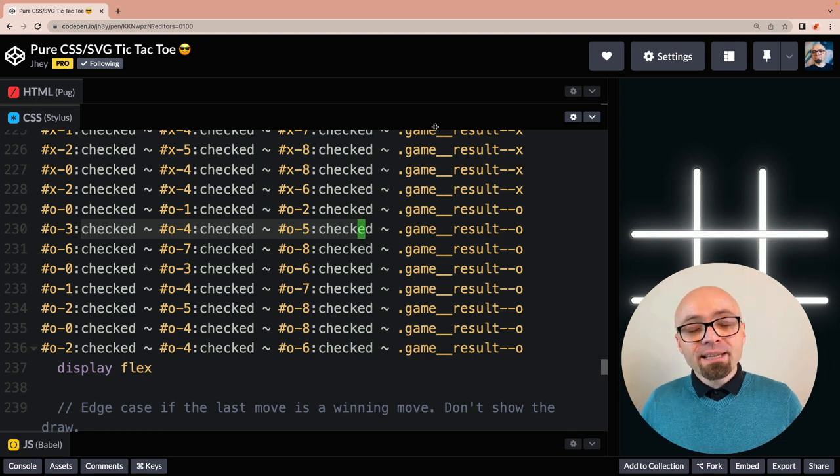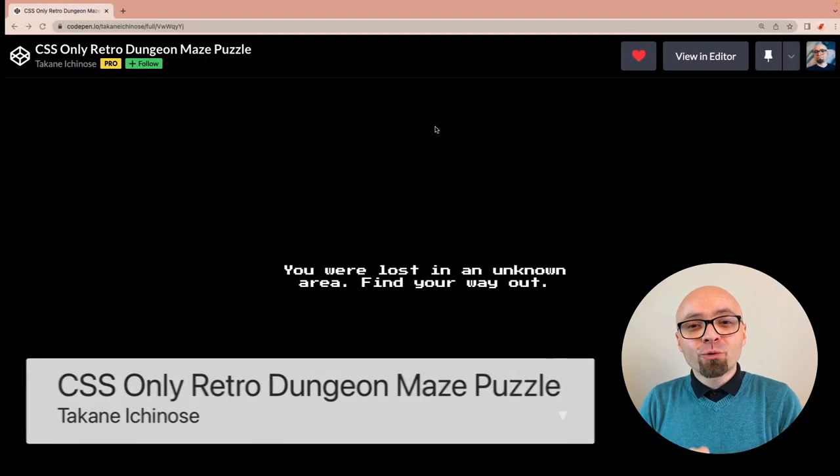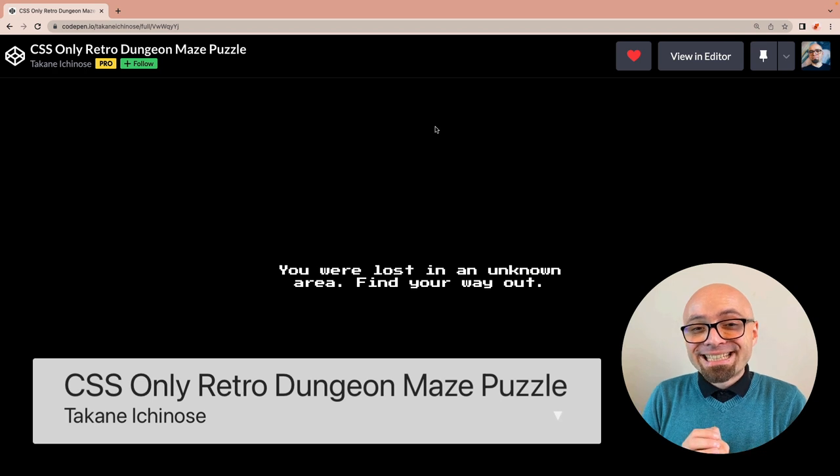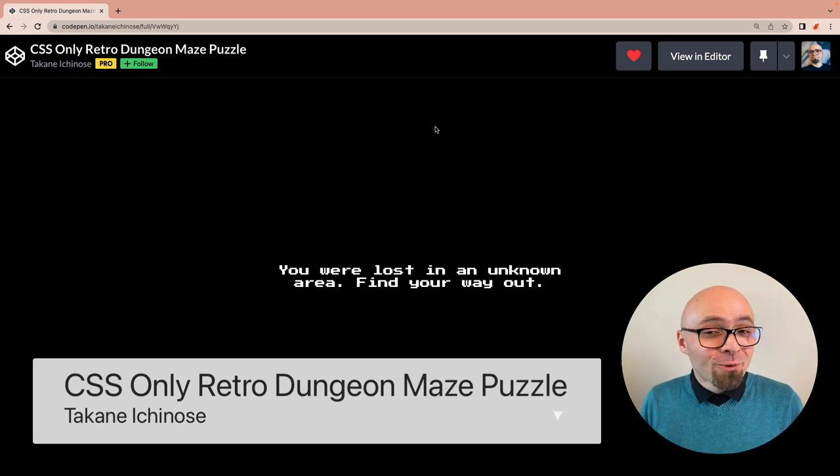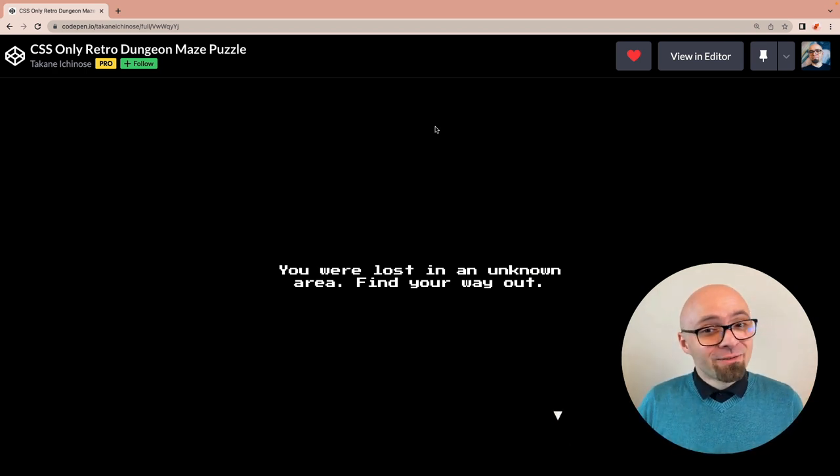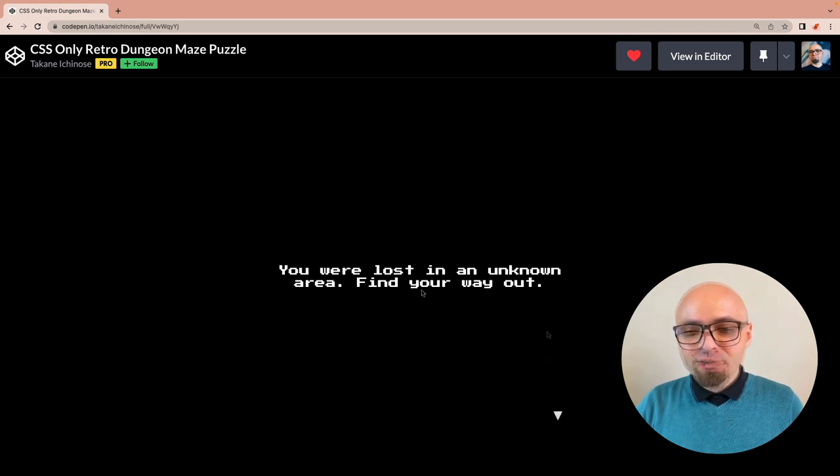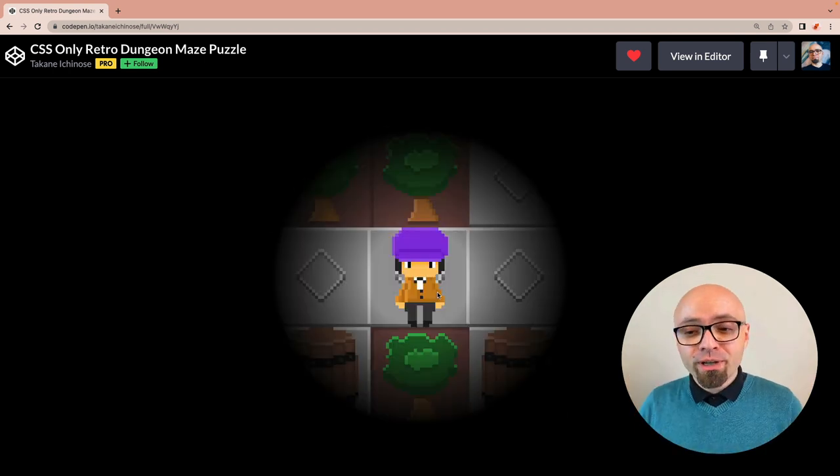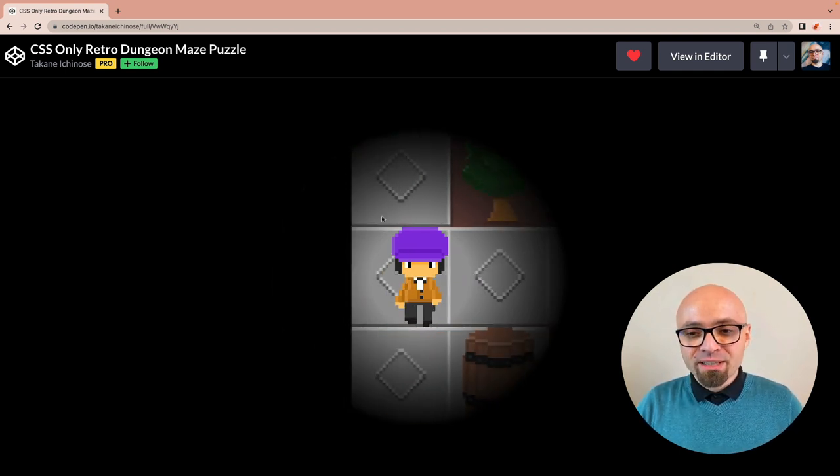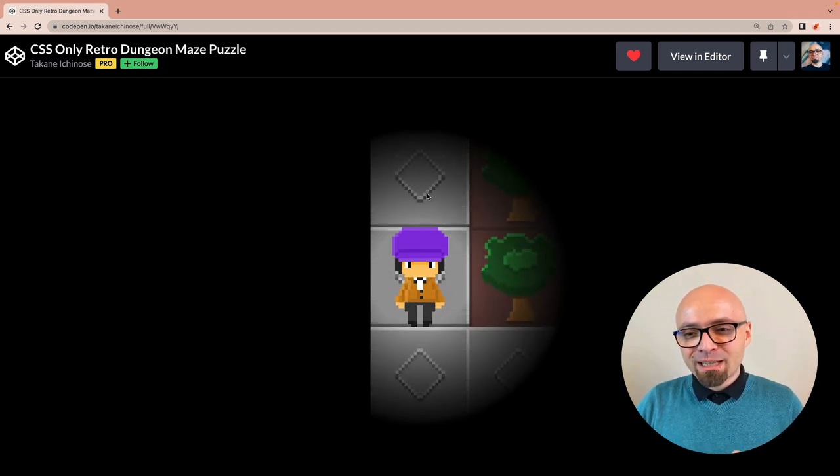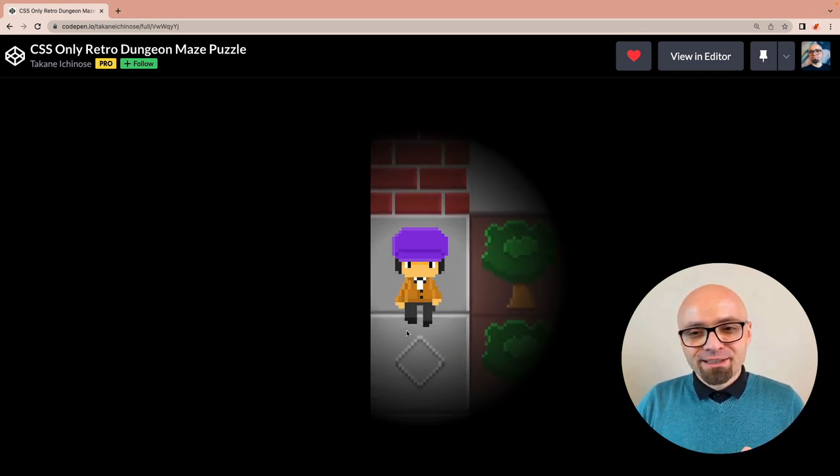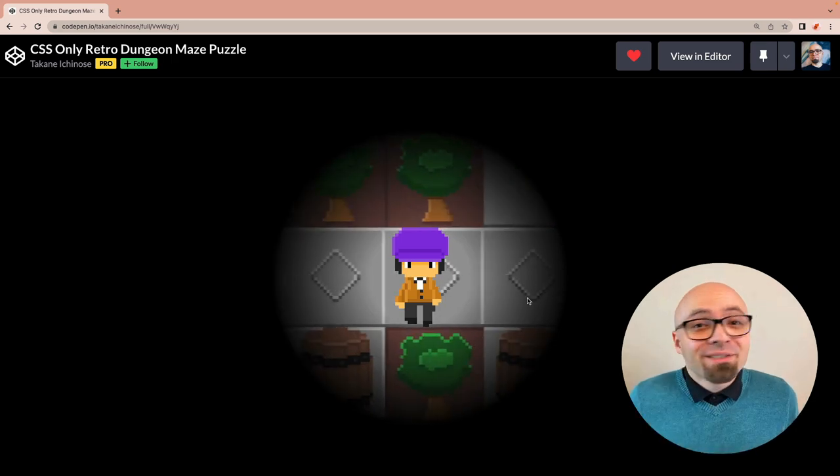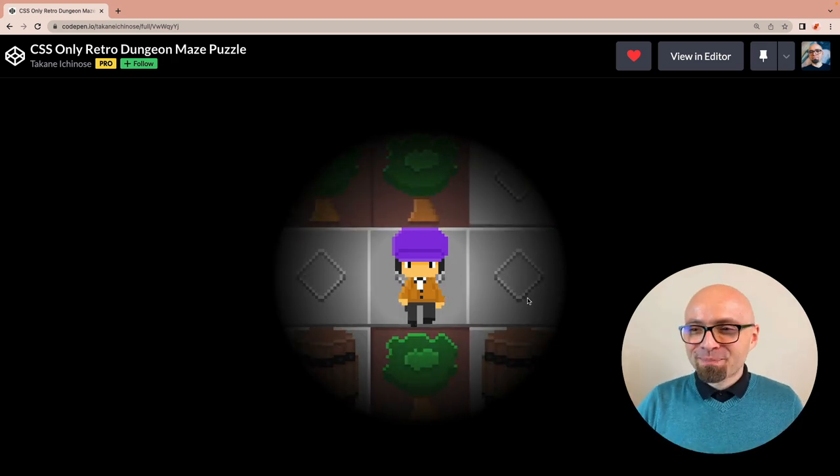Next up, we have CSS Only Retro Dungeon Maze Puzzle by Takane Ichinose. I hope I pronounced it right. And this is another adventure game that you're going to be navigating with the mouse cursor. So once you click and understand the initial setup, the initial story, you can move around the maze and you can try to find your way out of that particular maze. I just picked up the key and I can move around and actually see where this maze takes me or where is actually the way out of that maze.